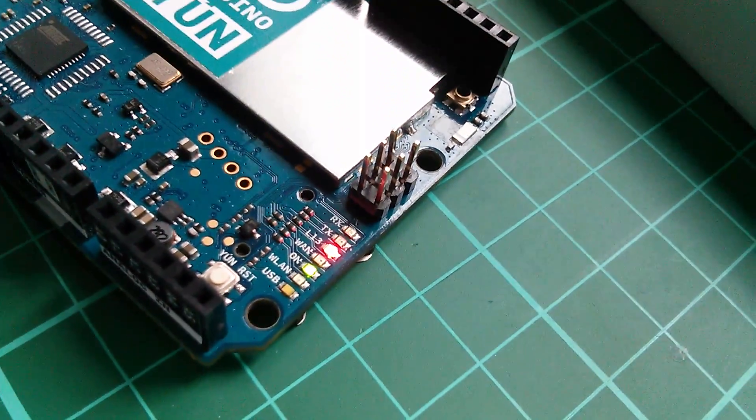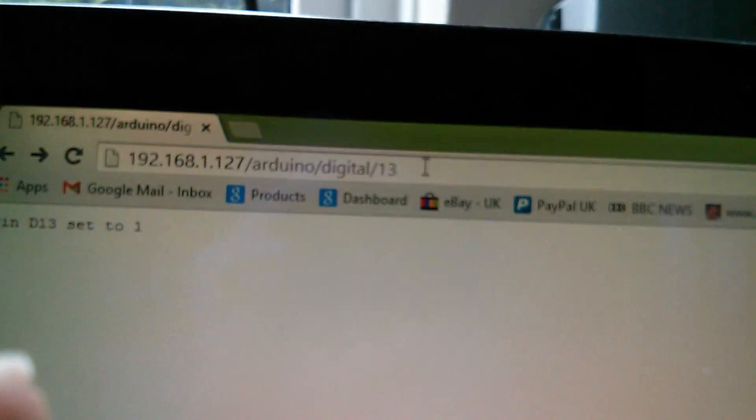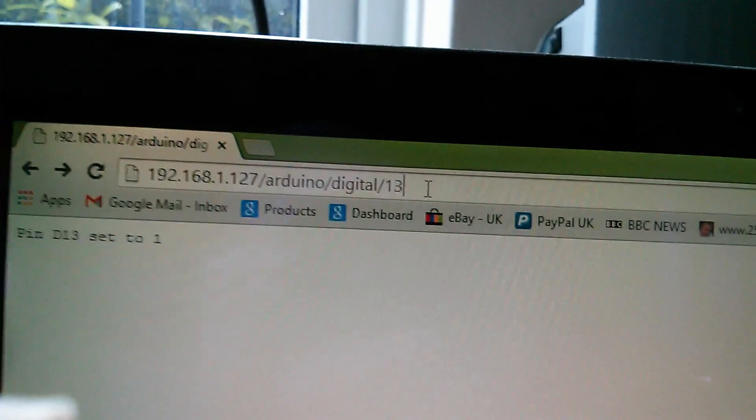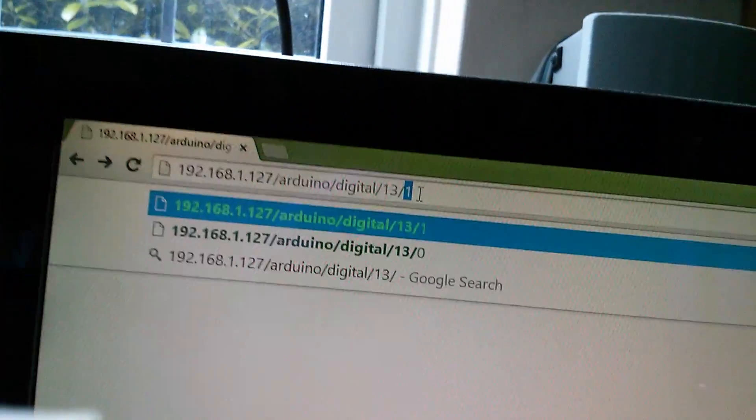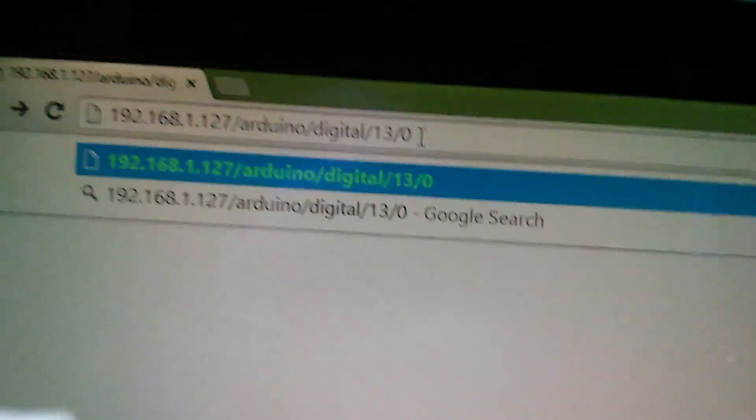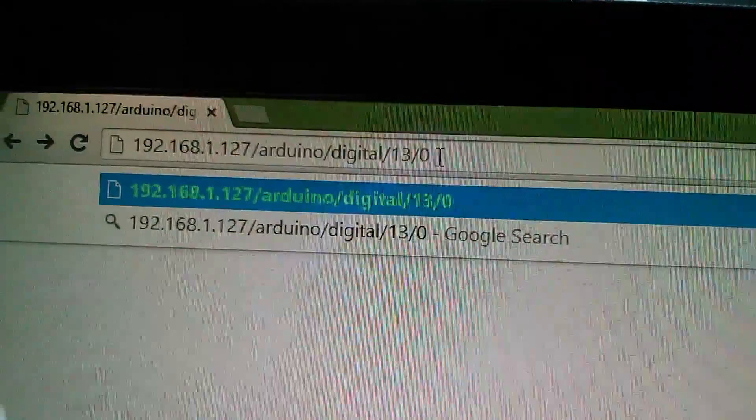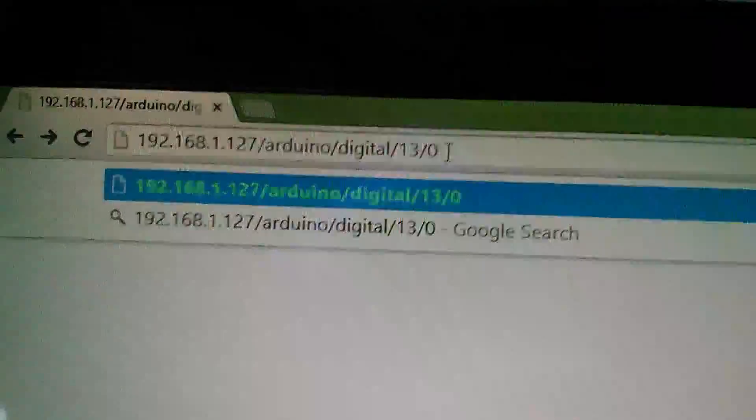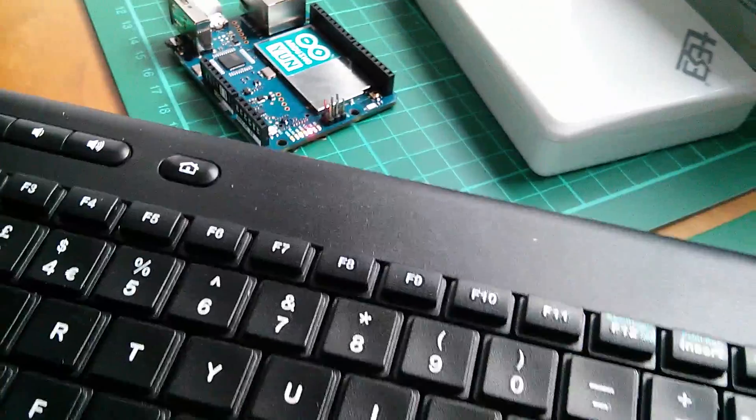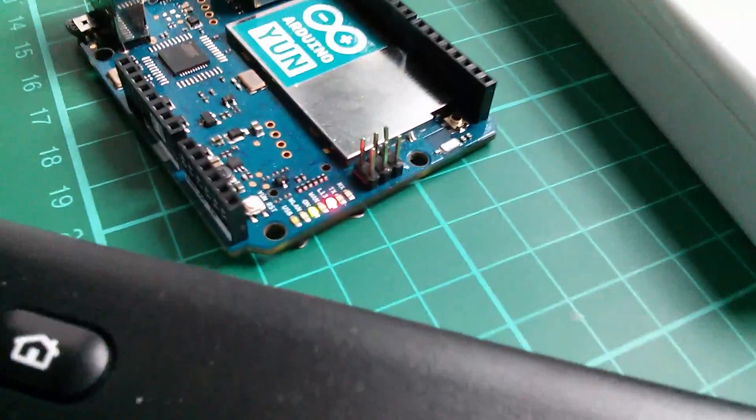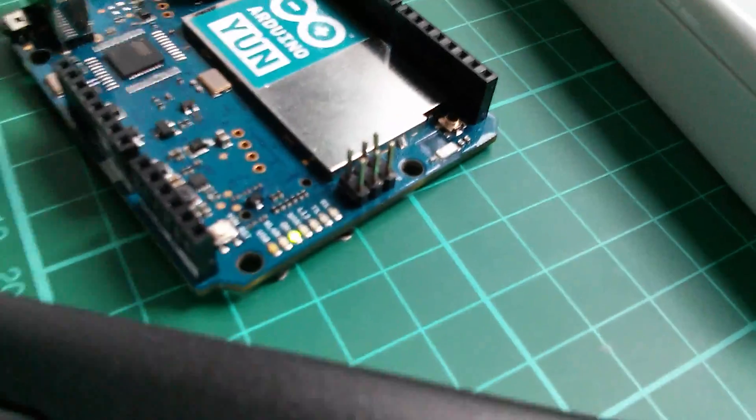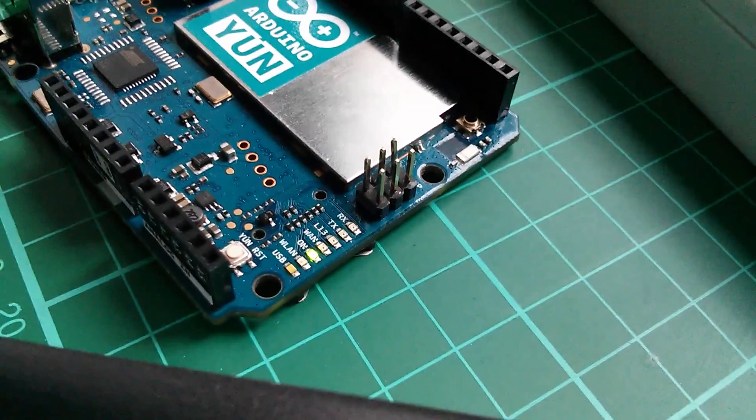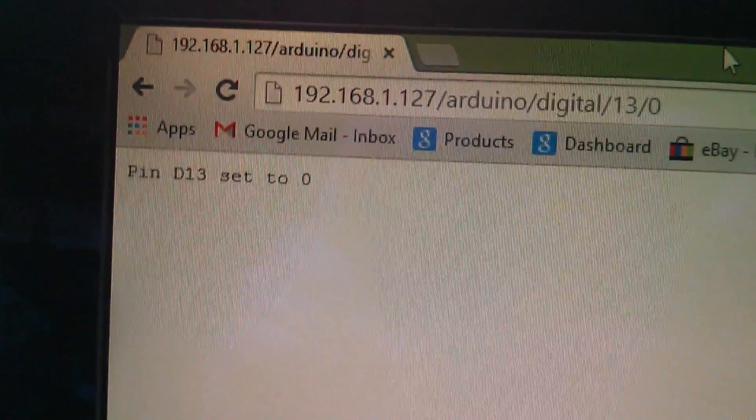So now let's change that URL so slash 13 slash zero. So what I'm doing now is I'm telling it to change digital pin 13 to a zero. I'm going to press, I brought the keyboard up so I'm going to press return and show you what happens on the Arduino YUN. Press return and the lamp goes off.